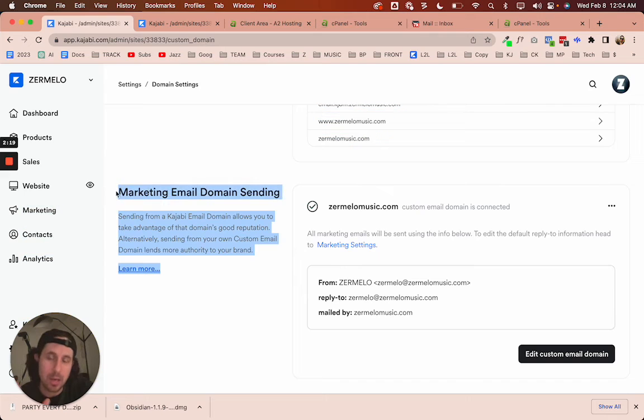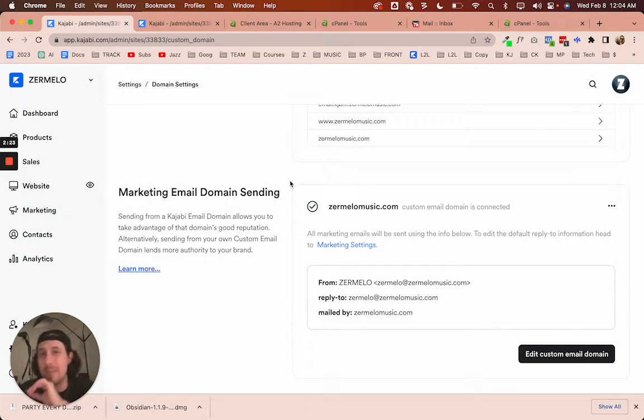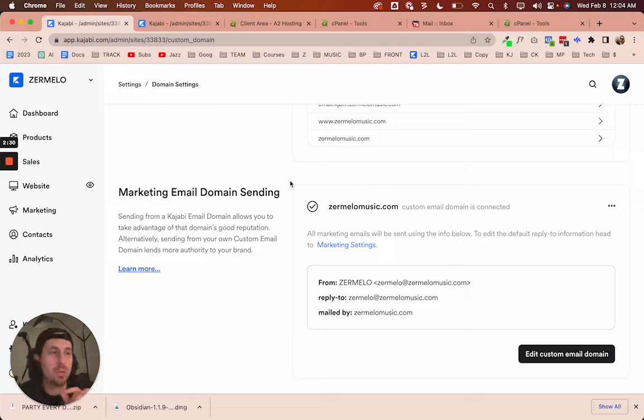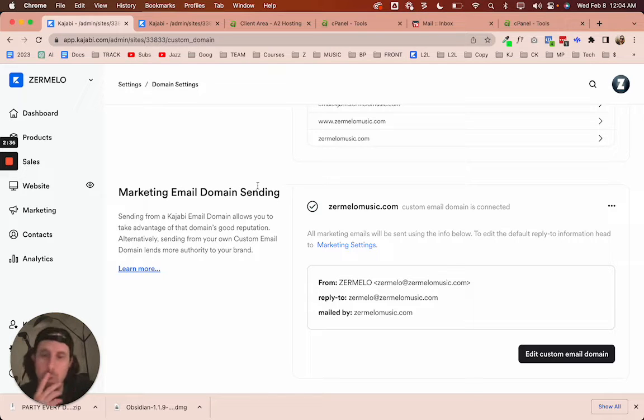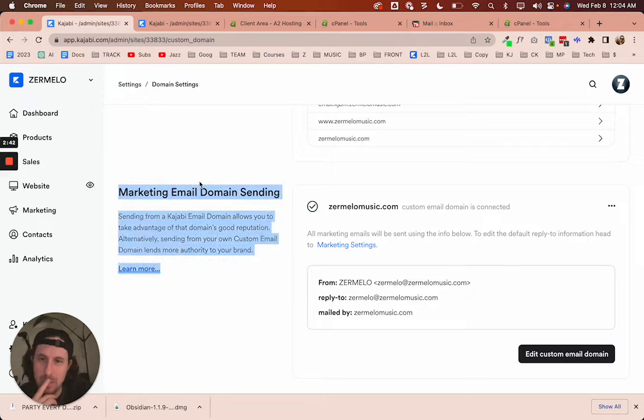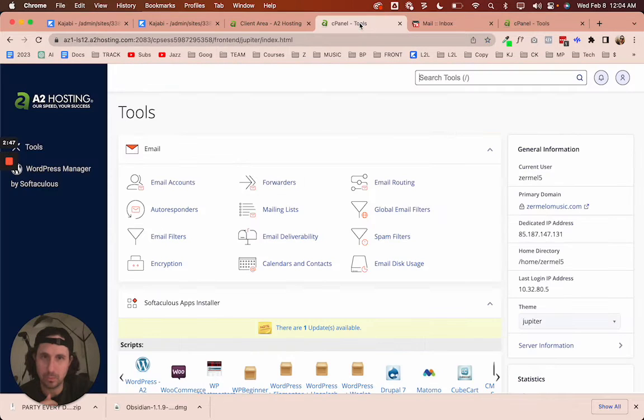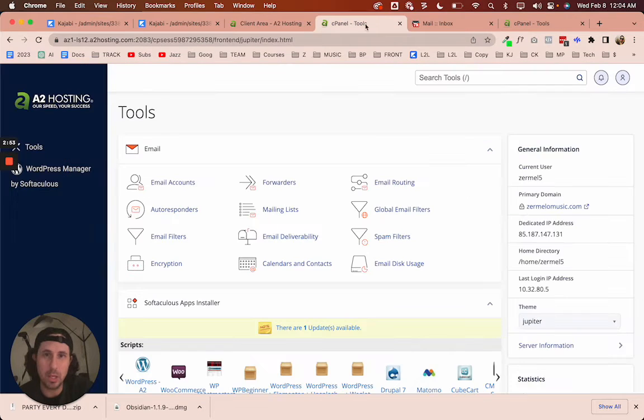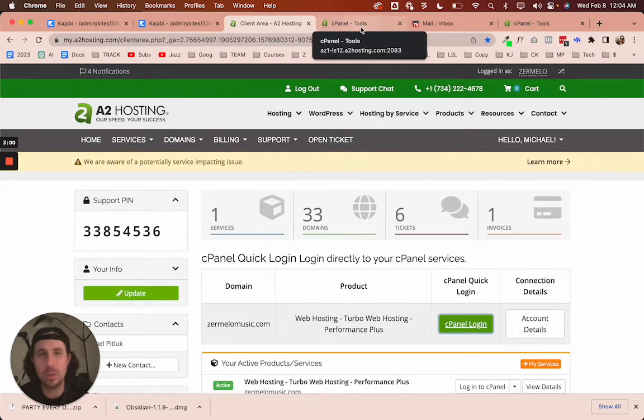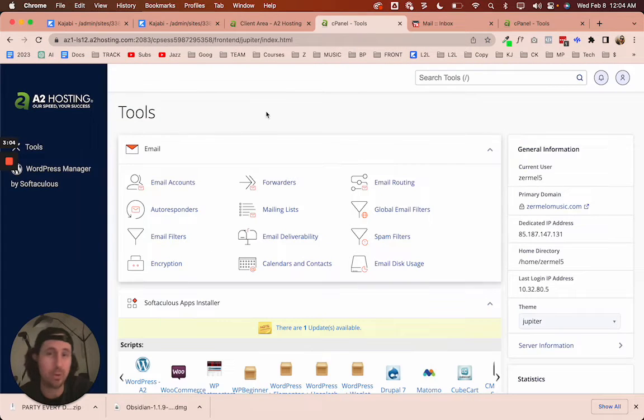And so the way that you have to set that up is you have to set that up in the backend of your domain host. But here's the thing, you also have to create what's called an MX record inside of Kajabi. So let me walk you through that really quickly. So check this out. This is the backend of where I buy domains.